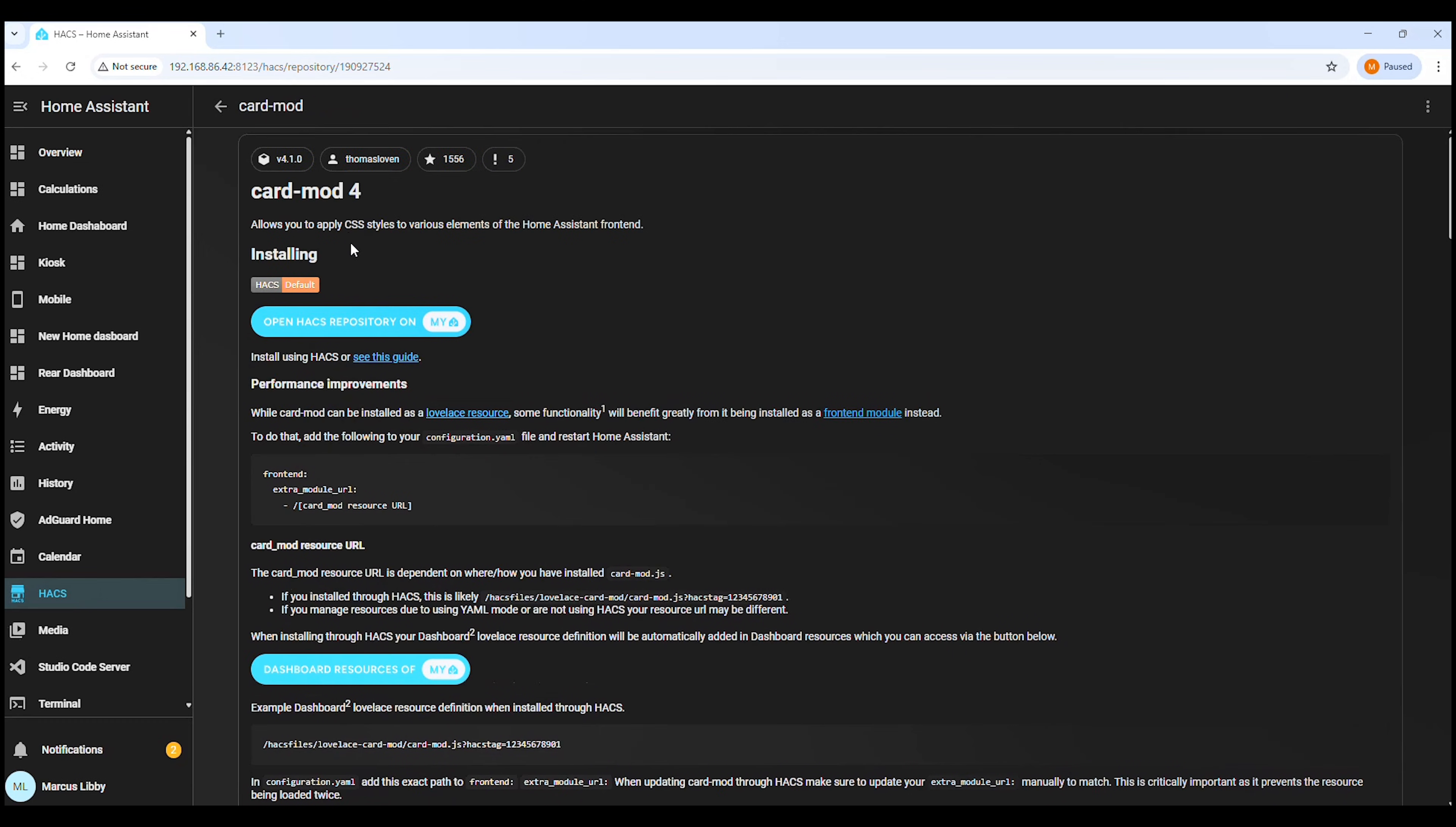Go to the search box at the top and type Card Mod. If you already have it installed, you'll see it listed here. If you don't see it, simply click into Card Mod and install it. It only takes a moment.